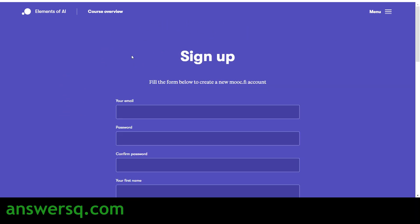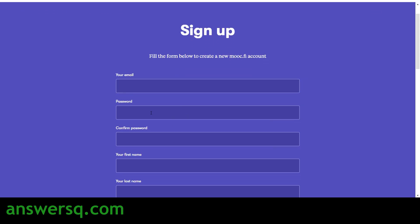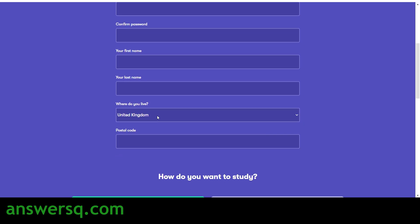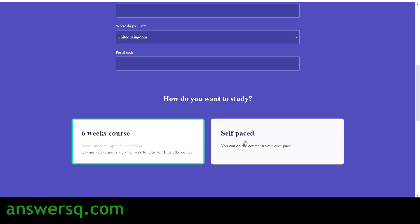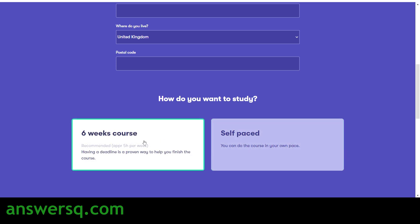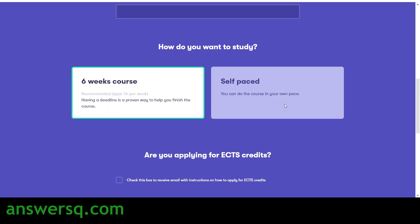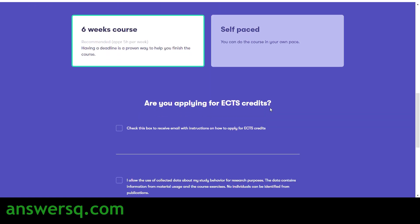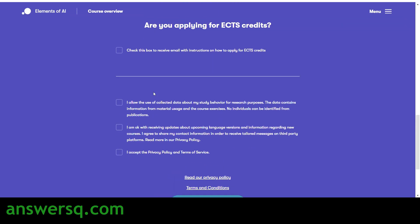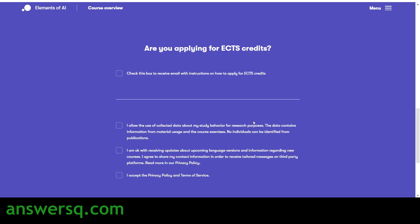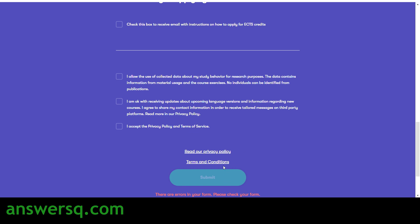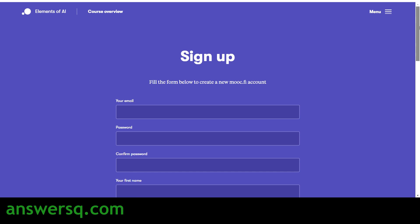To enroll, click on the sign-up button and you'll land on the registration page. You have to enter your email address, set a password, provide your first and last name, select your country, and enter your postal code. You then have two options: take the course as a six-week course with a set deadline, or complete it at your own pace with the self-paced option. You can also check the box if you are applying for ECTS credits, then agree to the terms and conditions and click the Submit button to create your account.